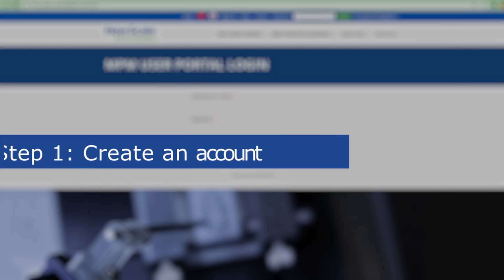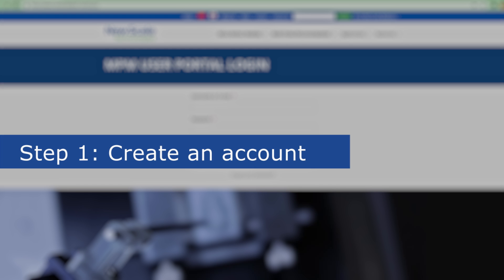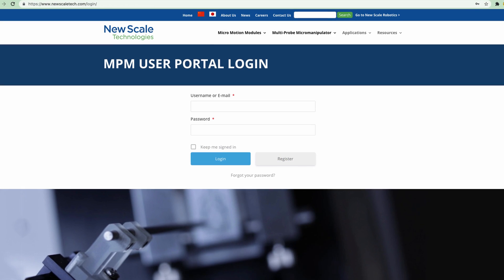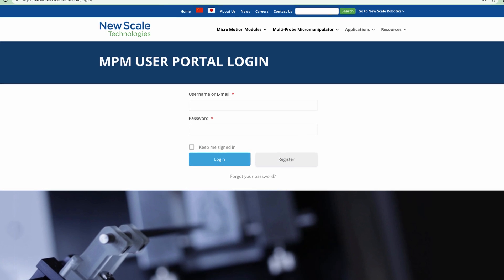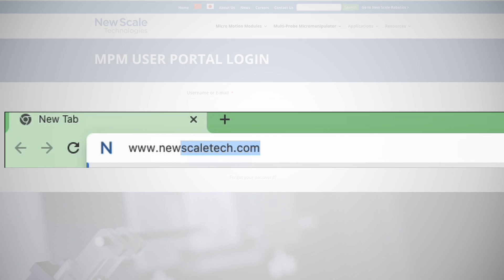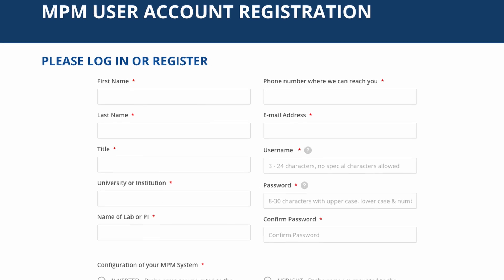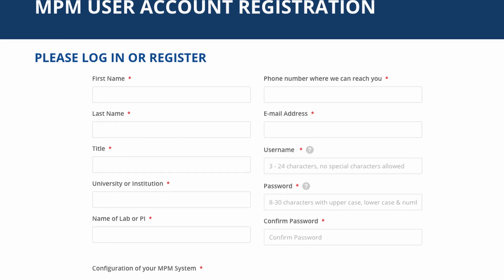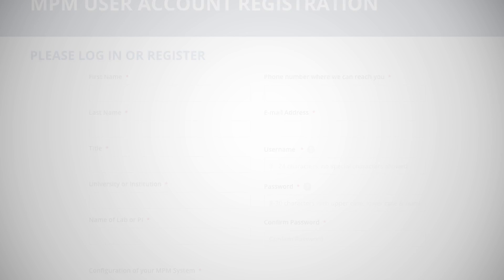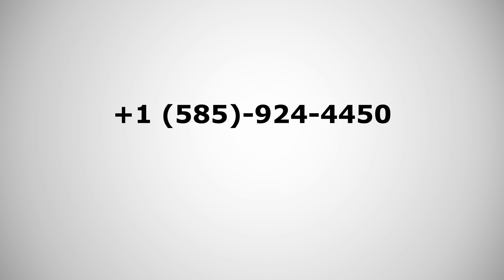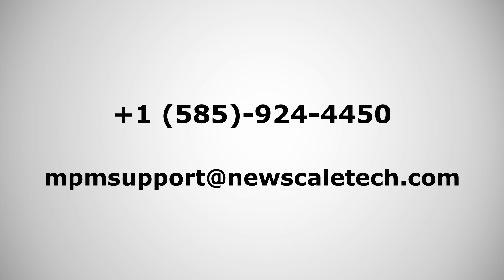Step 1: Create a user account on the MPM user portal. An MPM user portal account is required to get support. Complete the form at www.newscaletech.com/register. Your request will be reviewed by a human and we'll get back to you within one business day. If you need immediate access, please call 1-585-924-4450 or email mpmsupport@newscaletech.com.